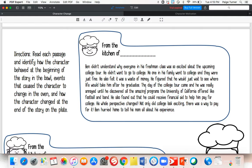Let's start with this first text. Ben didn't understand why everyone in his freshman class was so excited about the upcoming college tour. He didn't want to go to college. No one in his family went to college and they were just fine. He also felt it was a waste of money — he figured he would just wait to see where life would take him after he graduates. The day of the college tour came and he was really annoyed until he discovered all the amazing programs the University of California offered, like football and band. He also found out that he could receive financial aid to help pay for college. His whole perspective changed — not only did college look exciting, there was a way to pay for it. Ben hurried home to tell his mom all about his experience.